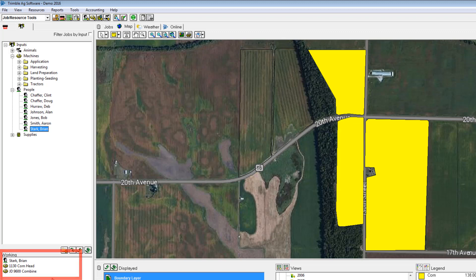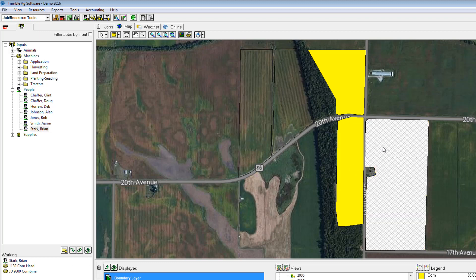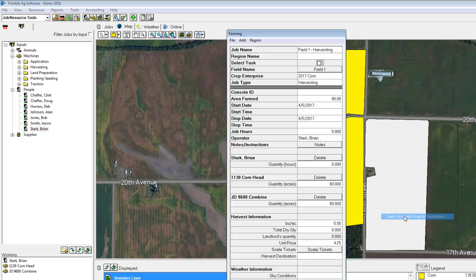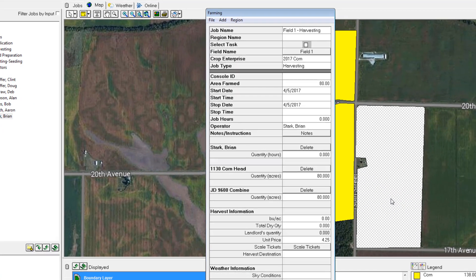You can be as detailed as you want here, but I like a lot of detail, so I'm going to include everything that was possibly used in that harvest record. Then I'm going to select the fields that I harvested with that working group. You can multi-select two fields if the same group was applied to both, but in my example I'll focus on this 80-acre field, click on it, choose Apply Working Group, and the farming window appears.